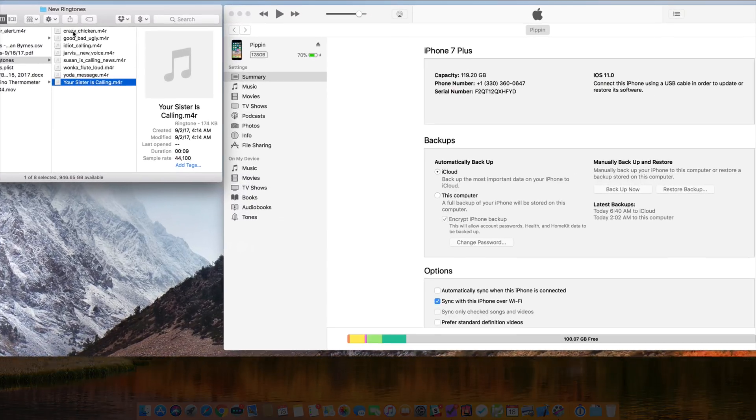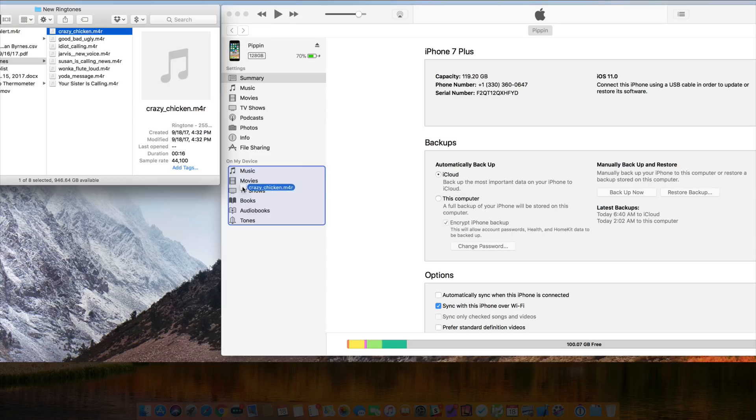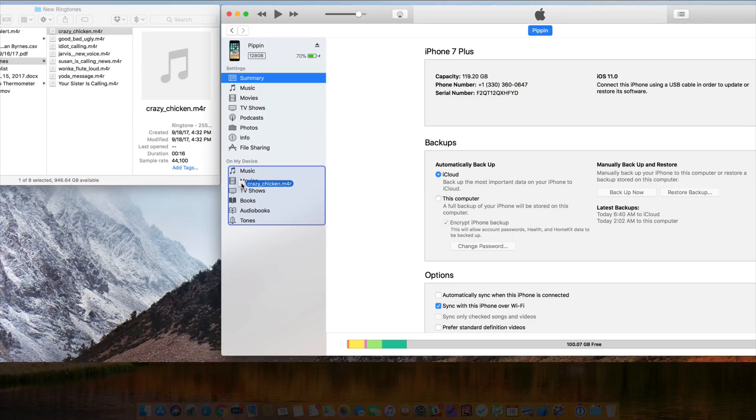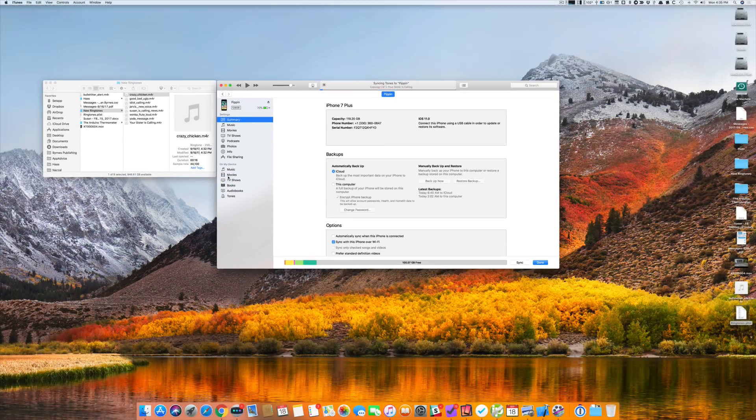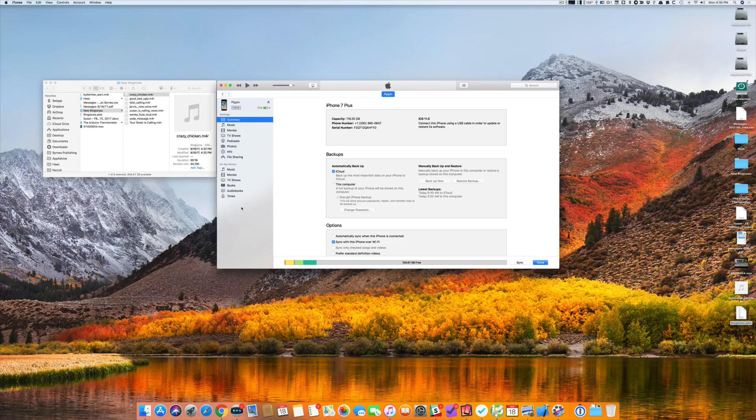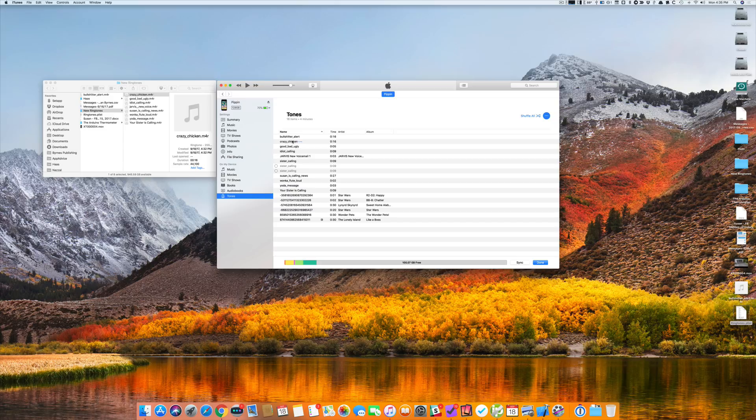I click on the file in question and then I just drag it onto this part that says on my device. I let go. It synchronizes and now it's in the tones. You can see Crazy Chicken.